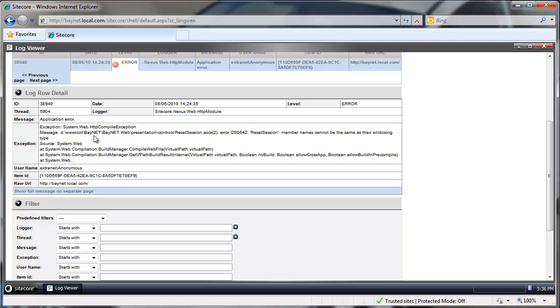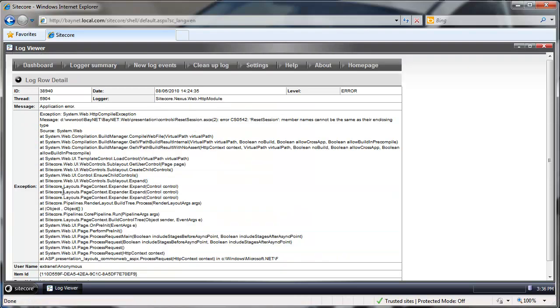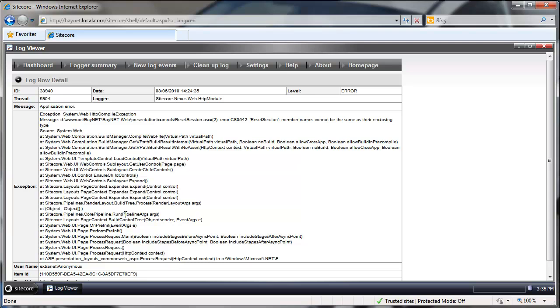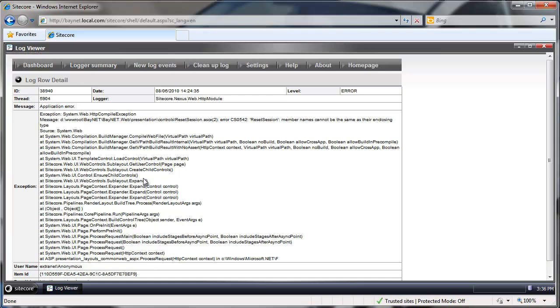And we can clearly see what happens. There is this control that blew up and we can actually see the full message after we click here. So we can see the logger, our HTTP module and we can see the full error stack trace. And hopefully that's going to be enough for us to take an action on it.